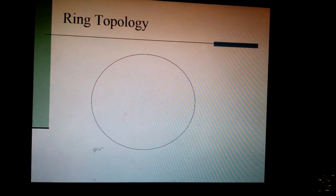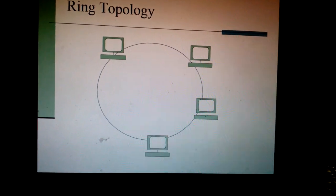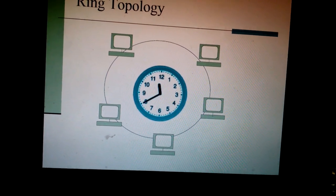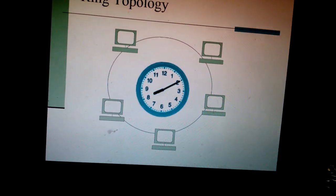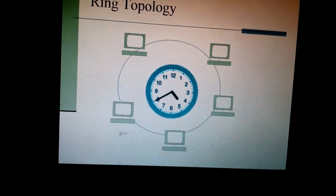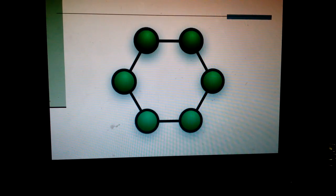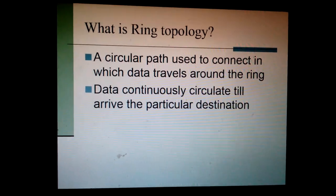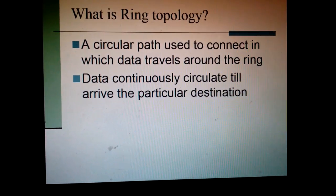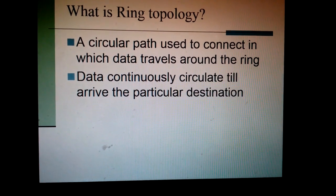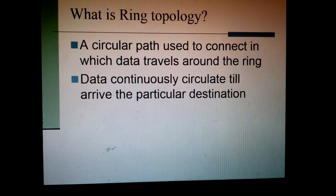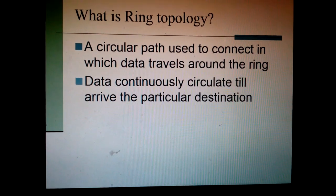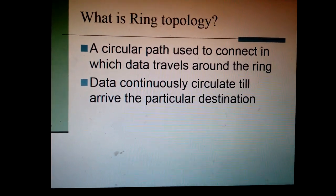Then ring. In ring topology, computers are connected in a circular way, like the picture, and this is the routing process. Data will be moved in this circular path. Ring topology: a circular path used to connect computers in which data travels around the ring. Data continuously circulates until it arrives at the particular destination. That means if you send data for one computer, until it reaches the destination, it will be circulated among the ring.